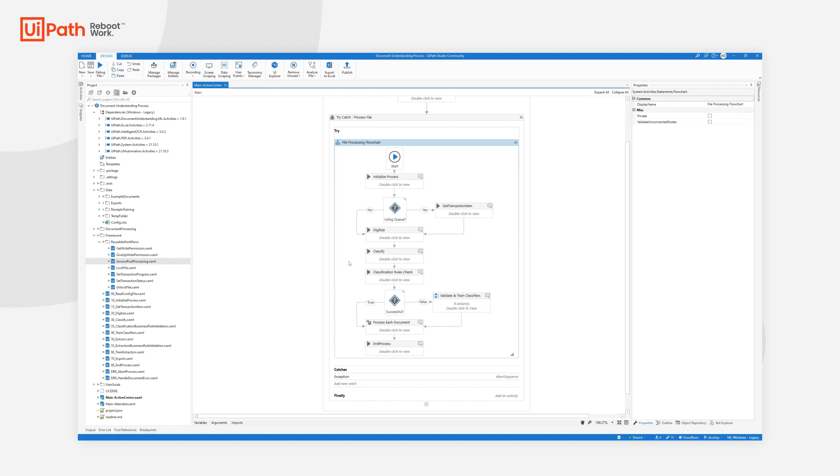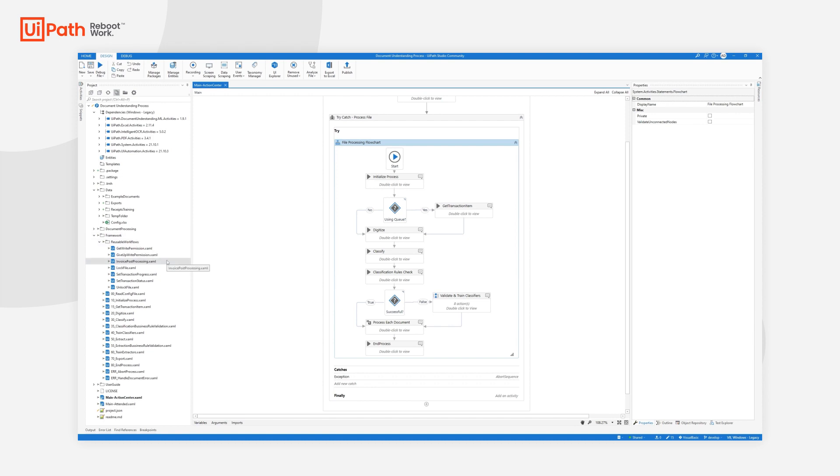The answer is simple. We have to develop some business rules based on your specific use case and some generic rules that we have come to the aid of all our clients, which is the invoice post-processing class, which you can find under Framework, Usable Workflows, invoice post-processing.